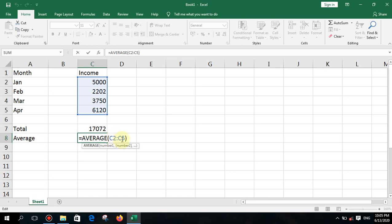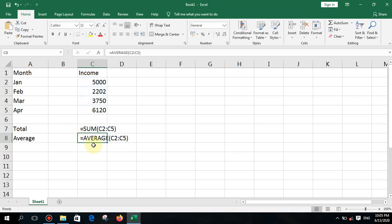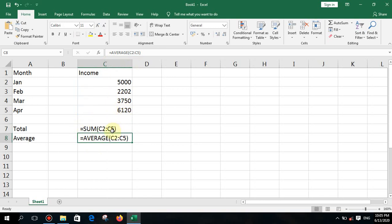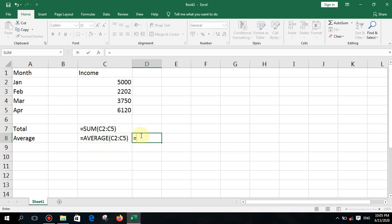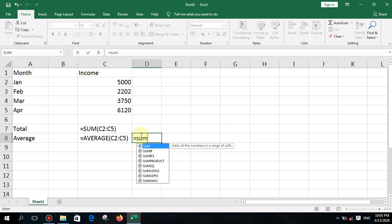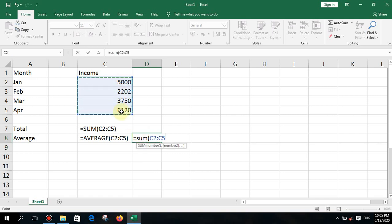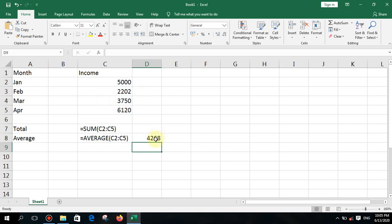With AVERAGE, you don't need to manually add each cell and divide by the number of steps — the function does the work. That is the power of functions. A second method for average is to write equal SUM of the range, then divide by the number of steps — for example, divide by four if there are four values — and you get the same result.